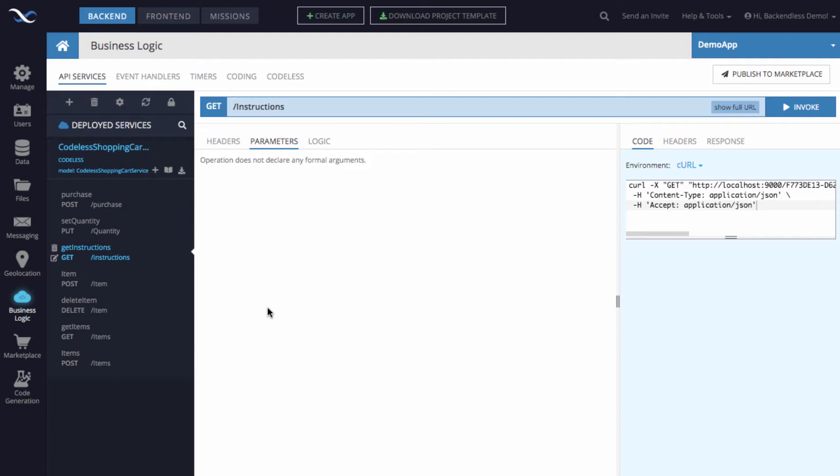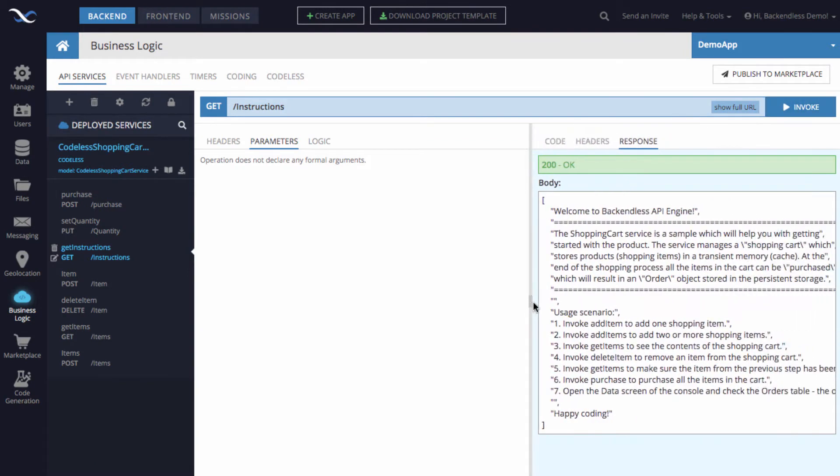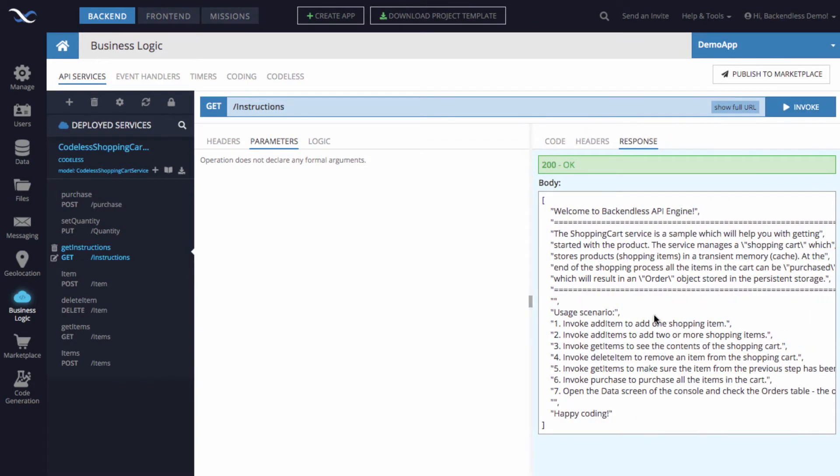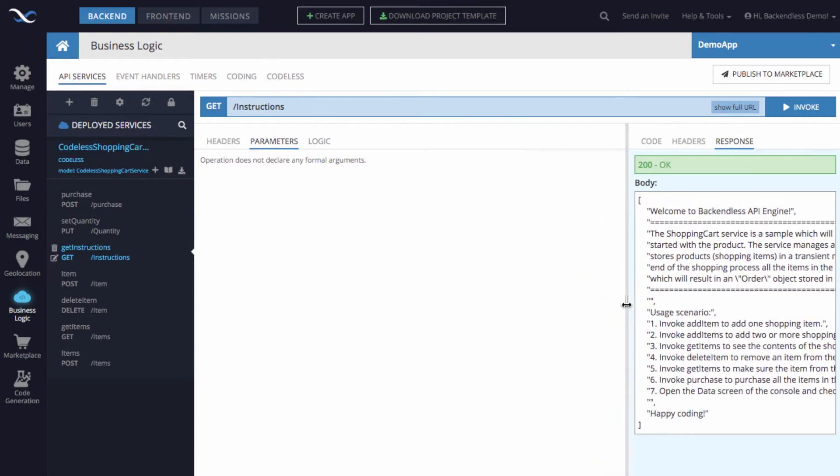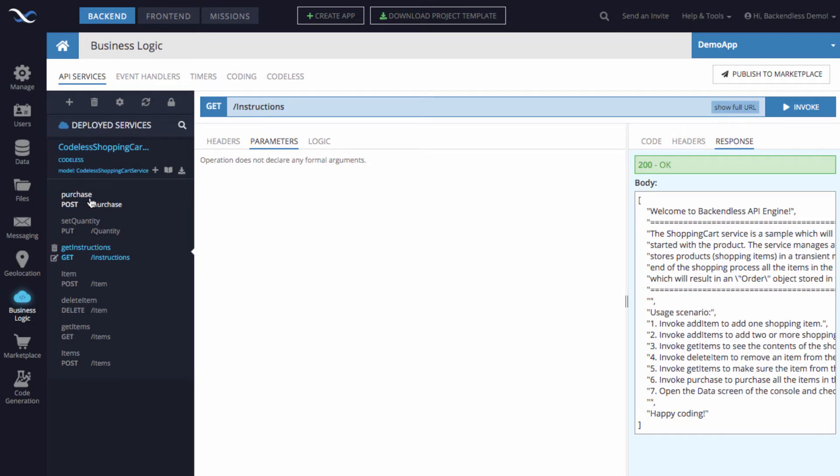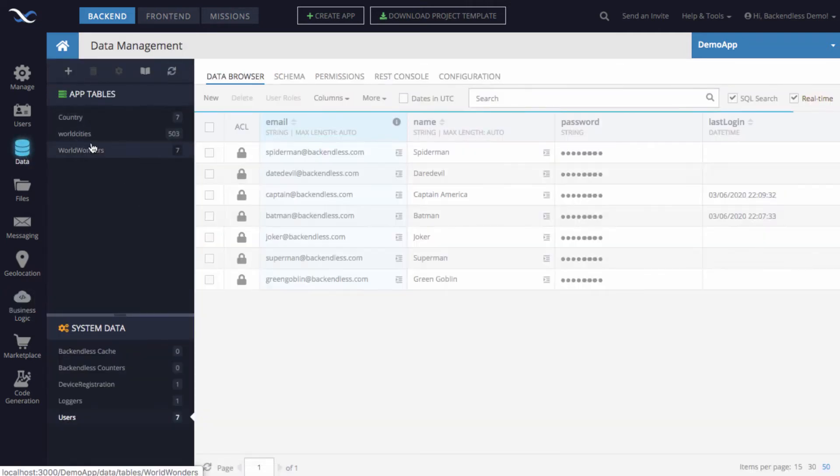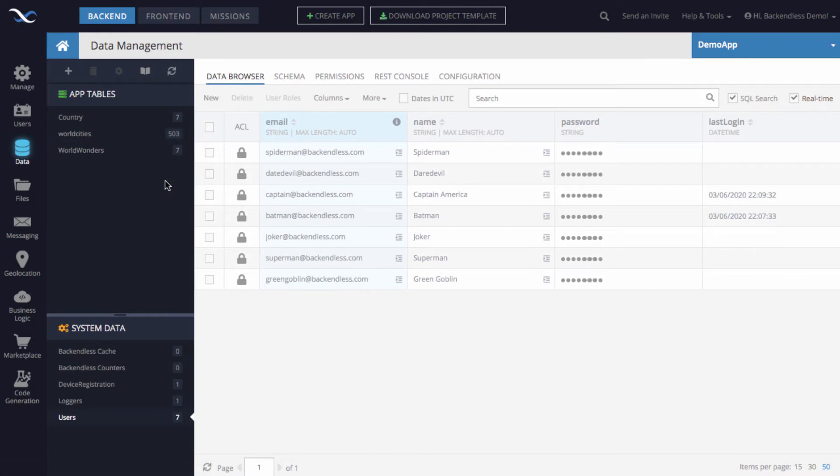This API service provides very minimalistic demo functionality - it is a demo of a shopping cart. One of the methods is called get instructions, which tells you how to use this API service. You add items to a shopping cart, get a listing of the items, change quantity, and then when you invoke the purchase method, this API service takes whatever you have in the shopping cart and stores that information in the Backendless database in a table called order.